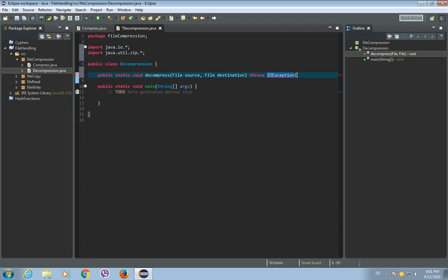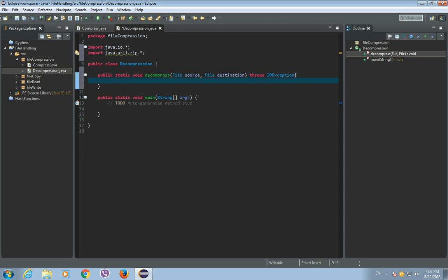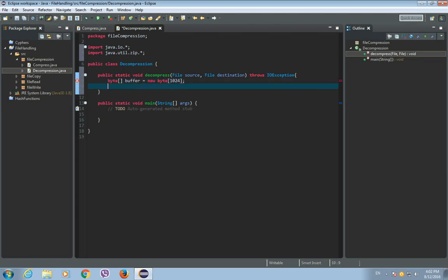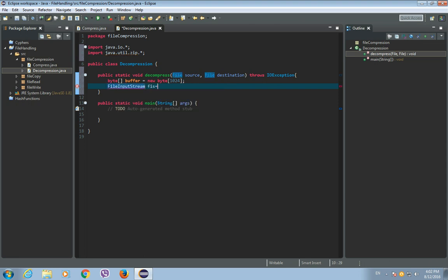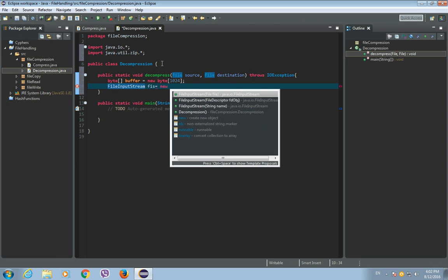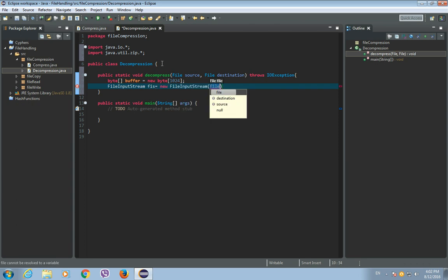Now let's create a buffer. So, byte array, call it buffer. It is a new byte array with a length of 1024 bytes or 1 kilobyte. Let's create FileInputStream. So, FileInputStream FIS — it is a new FileInputStream and the parameter will be the source file.